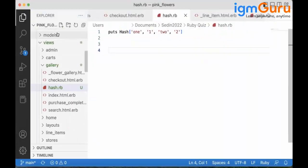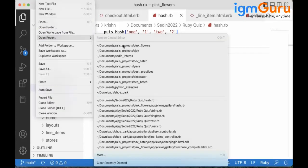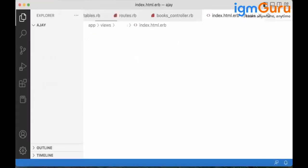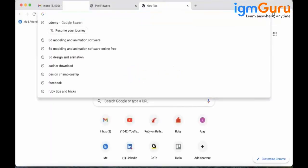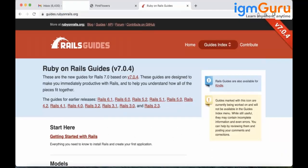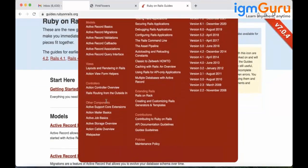Today we need to talk about one more concept called Action Mailer, which is very important. Action Mailer is a kind of component — we have already completed all of the Model-View-Controller in detail. Now we need to talk about the other components. Each component will do some kind of functionality, and a very important one is the mailer.